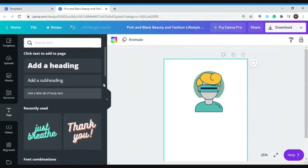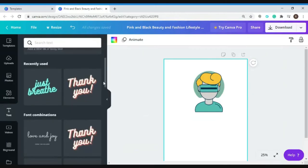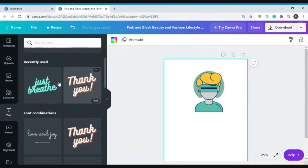There are also pre-designed templates here that you can choose if you want to. Let's try this one and let's change the text.